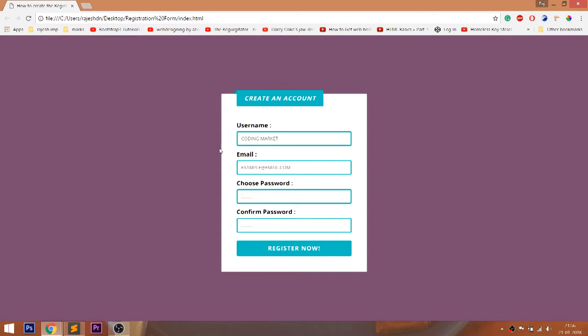Hello everyone, welcome to my channel. In this video, we are going to see how to create the registration form using HTML and CSS.